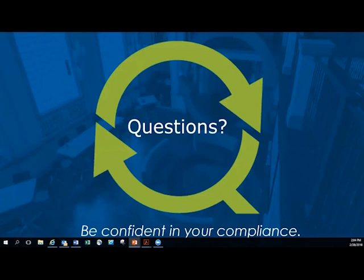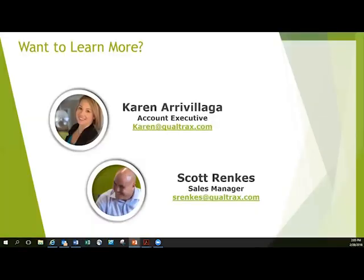With that being said, if you do have questions for Qualtracs, please feel free to reach out to us. My name is Karen, and I've got Scott Rankis who's also our sales manager for our laboratory space. Feel free to reach out and we're happy to answer any questions that you might have.